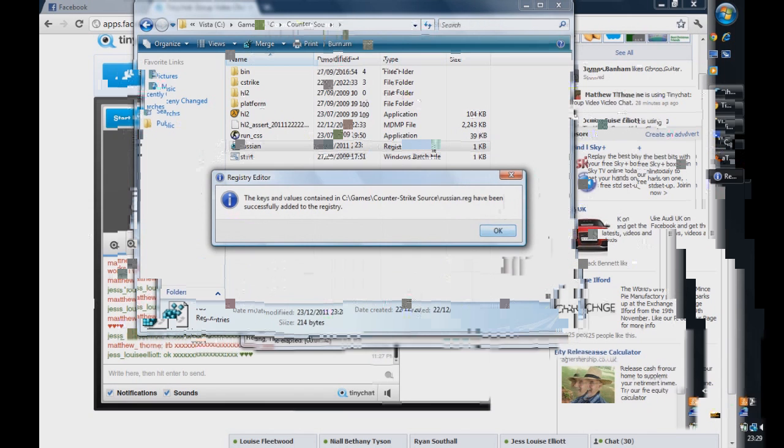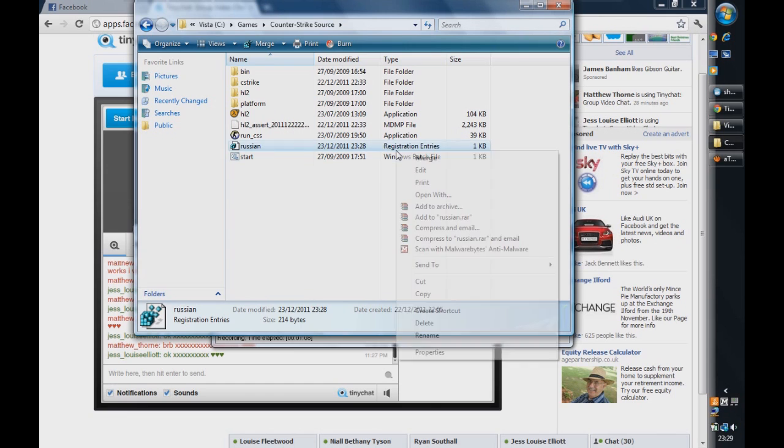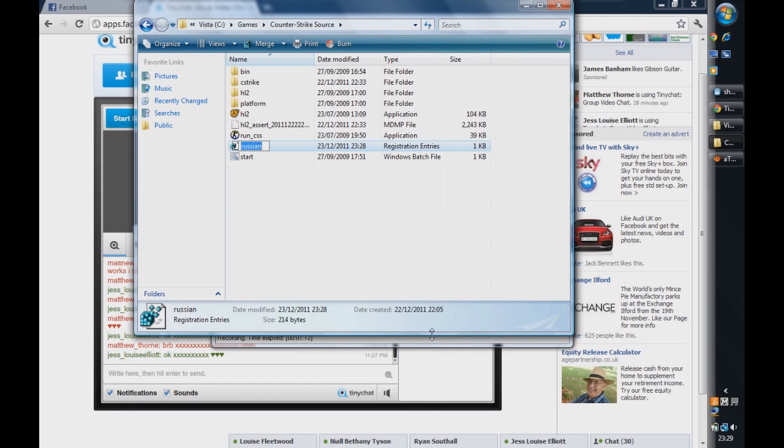And there you are. You have now changed the language on your Counter-Strike Source to English even though you forgot to do this. Click on it and rename. Call it English as well.